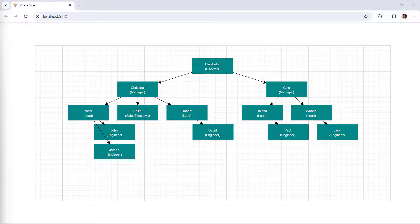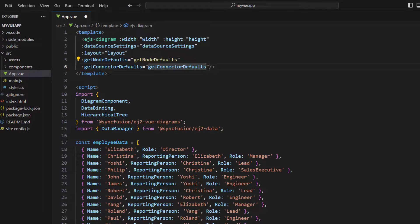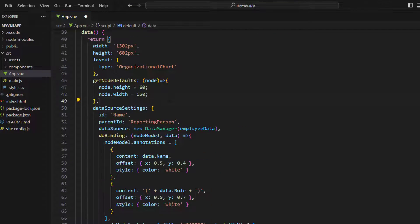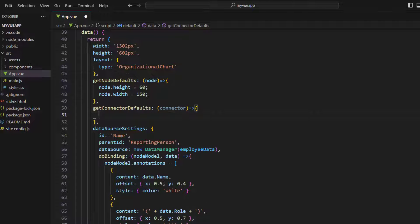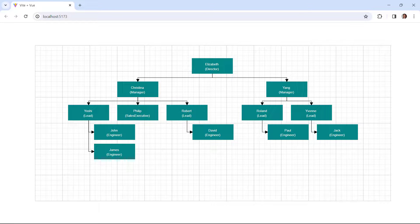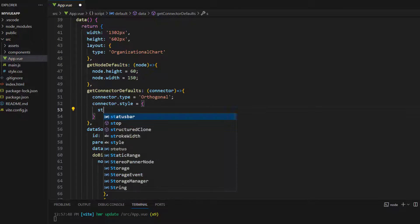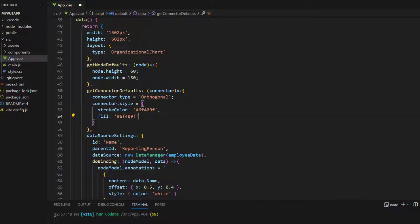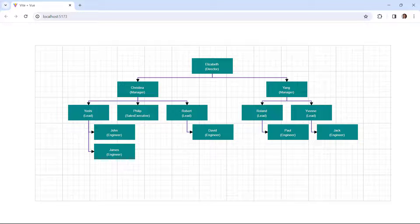Looking at the connectors, they are not properly aligned. To align them properly, I need to set a type for the connectors. In the diagram component, I bind getConnectorDefaults and define a function that receives a connector argument. Within the method, I set the connector's type property to orthogonal. Now the connectors are aligned properly. Let me also change the style of the connectors. I use the connector's style property to set the stroke color and fill property with color values, and set the stroke width to 2. Now you can see the connector line styles were customized.